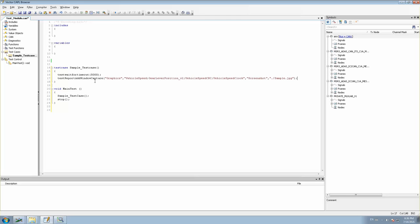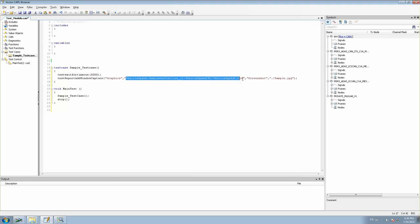So we are done with our coding. What this function will do is come to the main test, run the sample test case, wait for a time delay of five seconds, and then capture the graphic window. The name of the window is 'Graphics', and the four signals we specified will be captured and saved as sample.jpeg. At the same time it will also be printed in the test report.